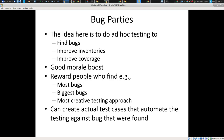Bug parties are a good morale boost — it's a lot of fun to try to find areas. You can have a leaderboard and reward people; for those who find the most, you can order pizza and have a dessert for the winner. It's very effective, and it's a lot more effective than if each person were doing it in isolation.